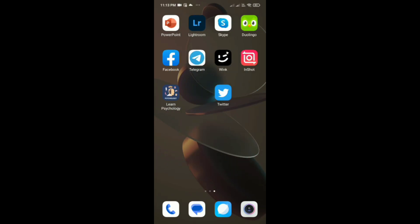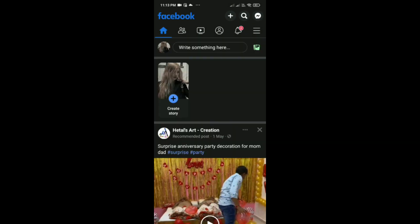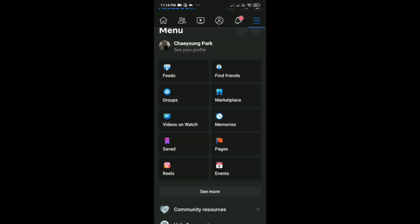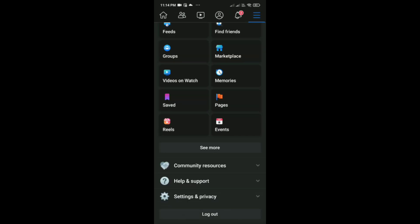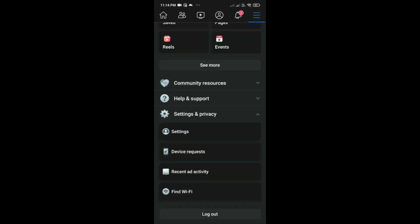First, you have to open Facebook in your phone and then click on these three lines here. You'll be able to see it on the right-hand side. Then click on Settings and Privacy, and then click on Settings again.